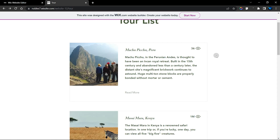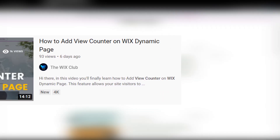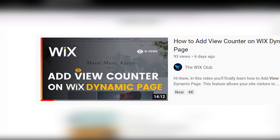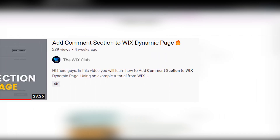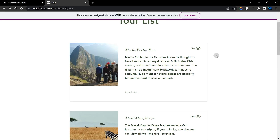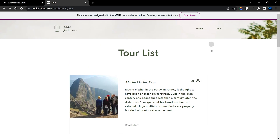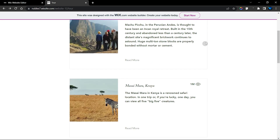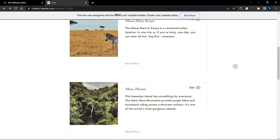If you enjoyed this video, please like it and check out my other tutorials on how to add a view counter on your Wix dynamic page and how to add comments on your Wix dynamic page. This video is most useful if you've already watched my tutorial on adding a view counter to a dynamic page. Thank you very much — see you in the next tutorial!